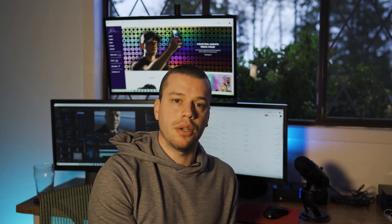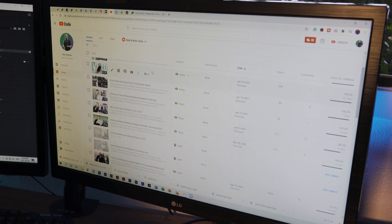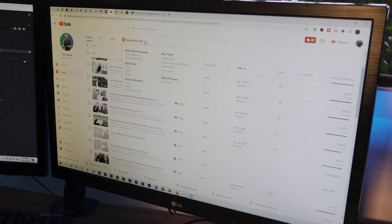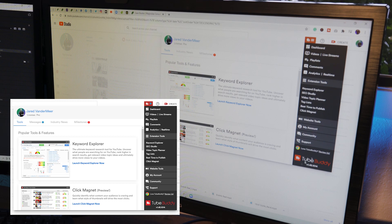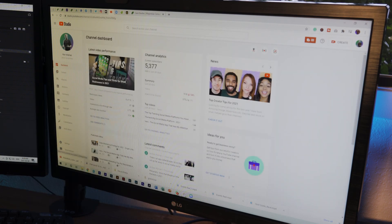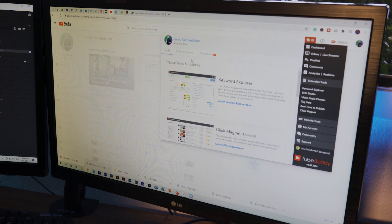I'm going to record my screen on the camera today and show you how I launch a video. Once TubeBuddy is integrated, you're going to have a couple of things on your main YouTube Creator Studio. You'll have bulk and miscellaneous tools which allow you to do things like find and replace text in your videos, copy bulk cards, and update or copy bulk end screens. There are also miscellaneous tools like a demonetization double-check and channel backup. You'll also be able to see a dashboard to help you navigate and find different ways to improve your content.